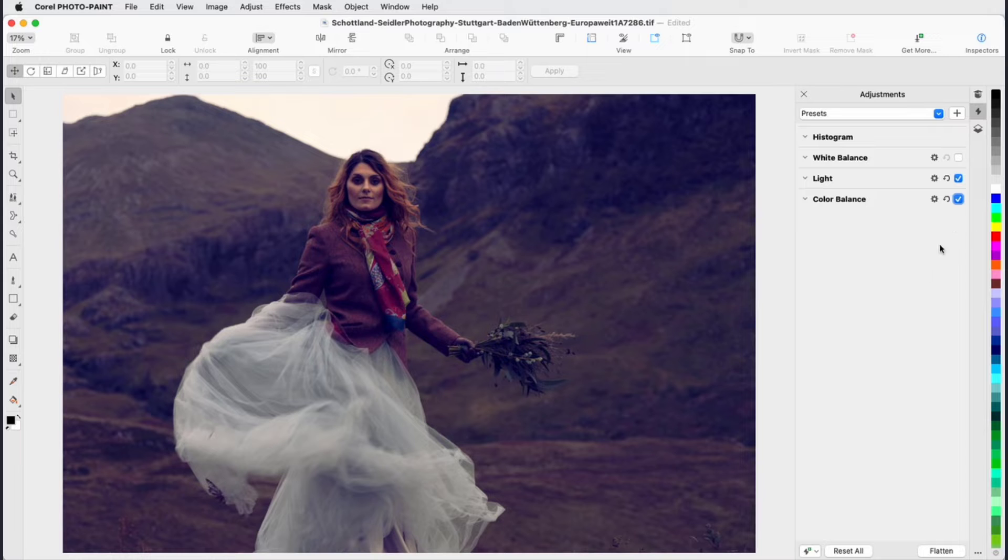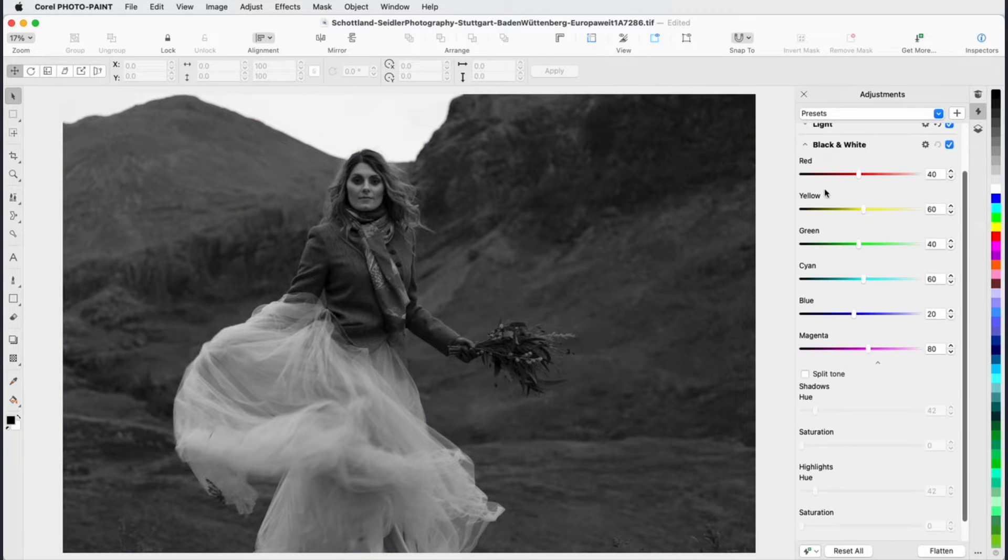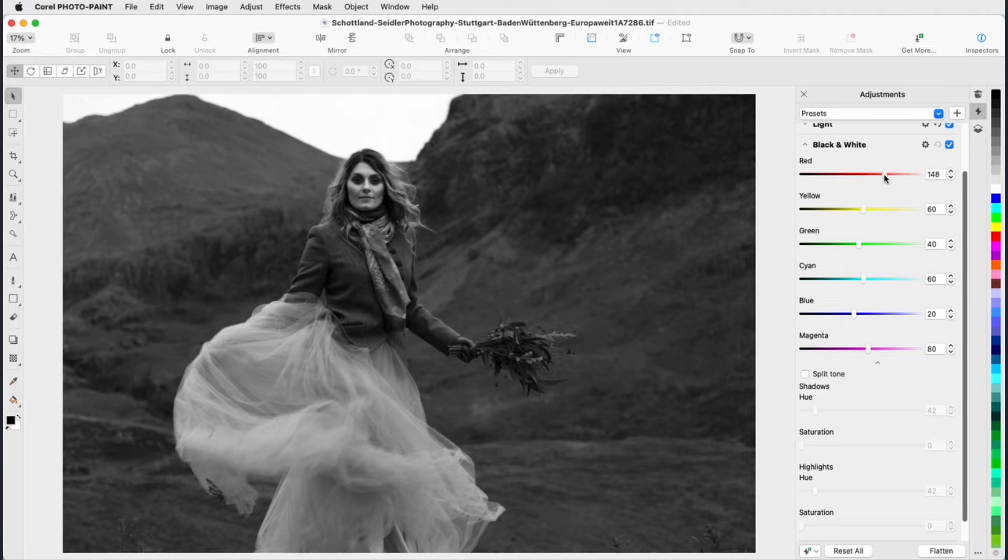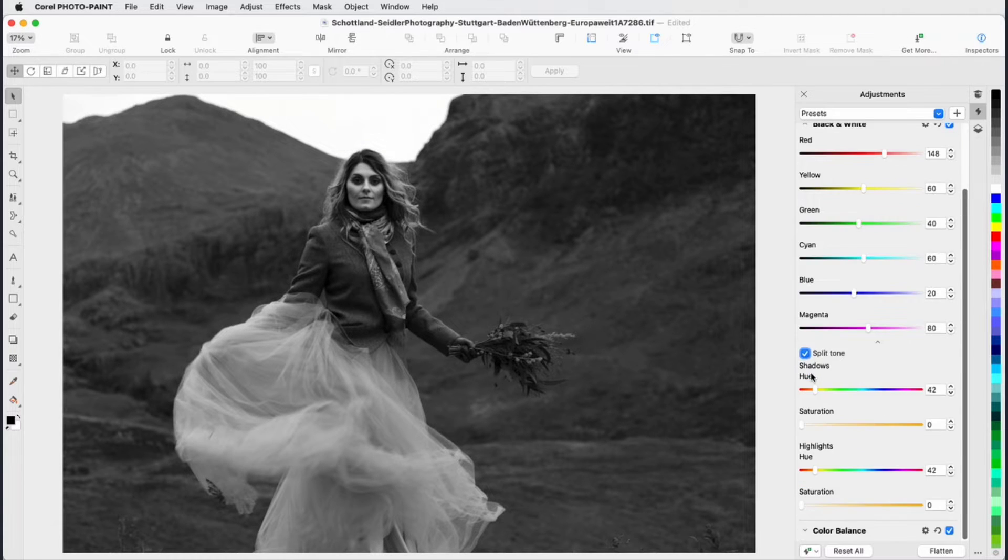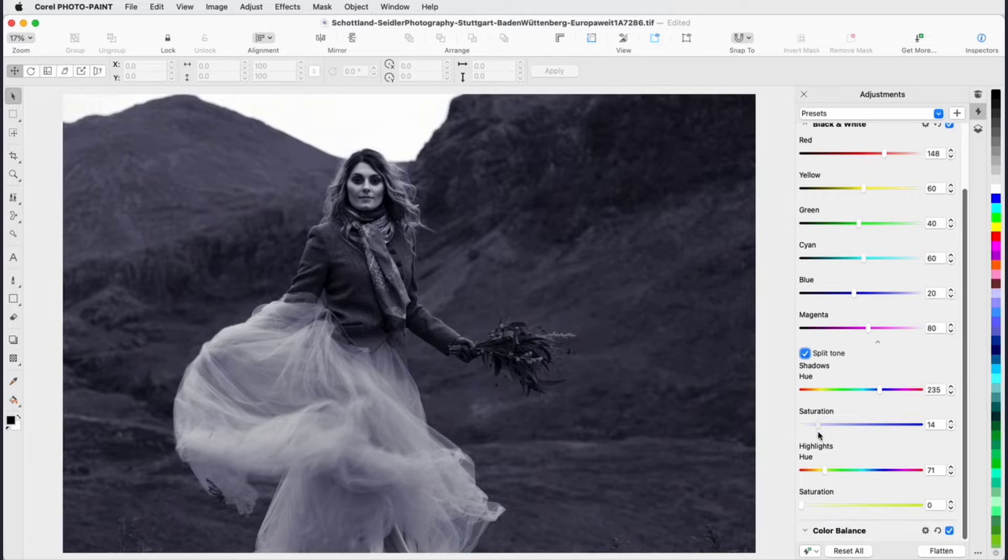As an example of one new filter, black and white gives you flexibility when converting a color image to grayscale, enabling you to isolate shadows and highlights and separately adjust hue and saturation of each characteristic.